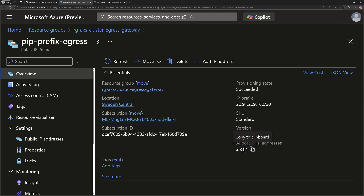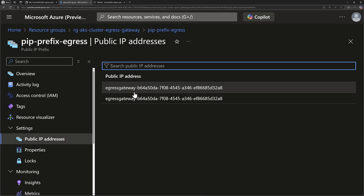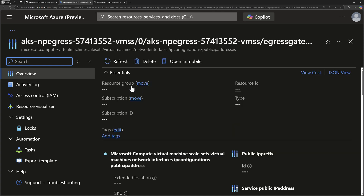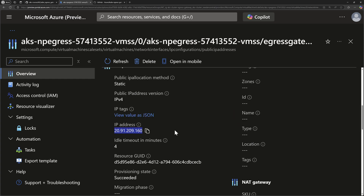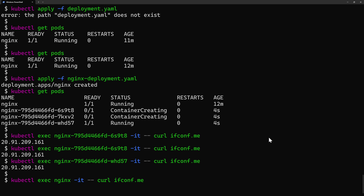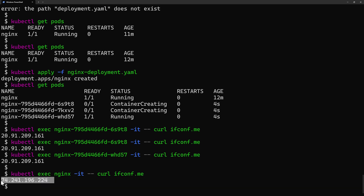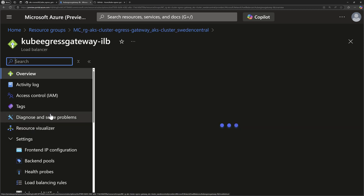In the Azure portal, the IP prefix allocation window shows two of four addresses already allocated. Checking the public IP addresses confirms those allocated IPs and which resources are using them. The three annotated pods use the new static egress IP, while the original Nginx pod — which has no annotation — still uses the default egress IP address attached to the public load balancer.